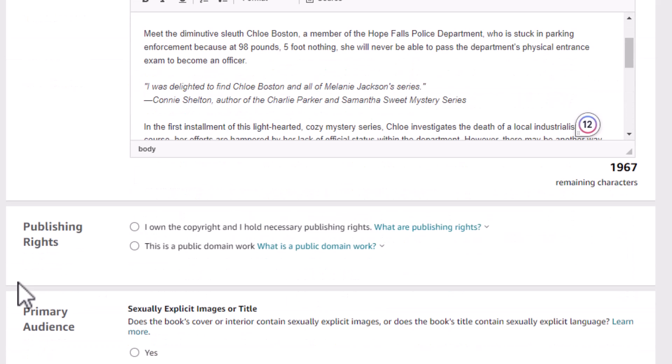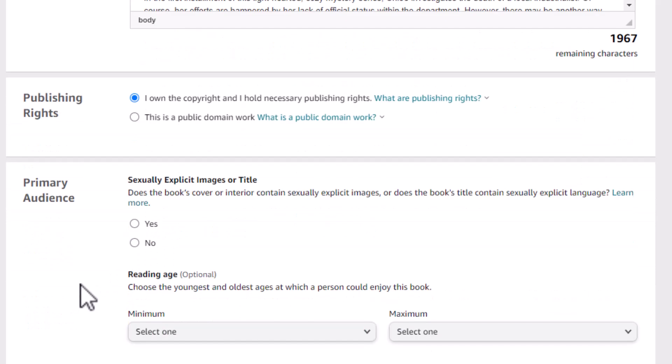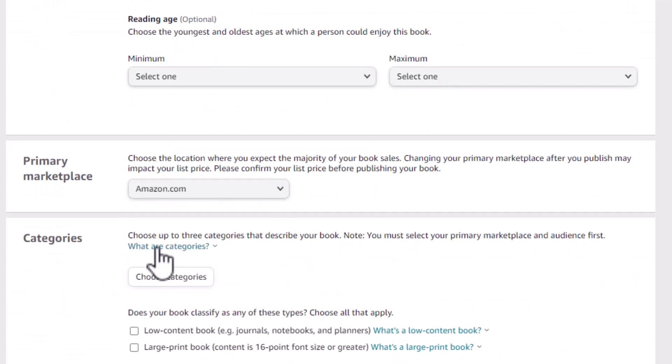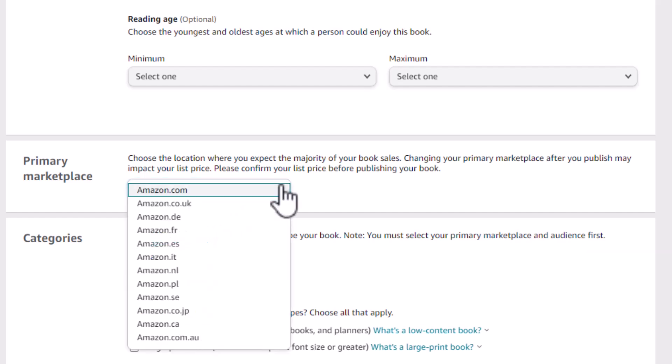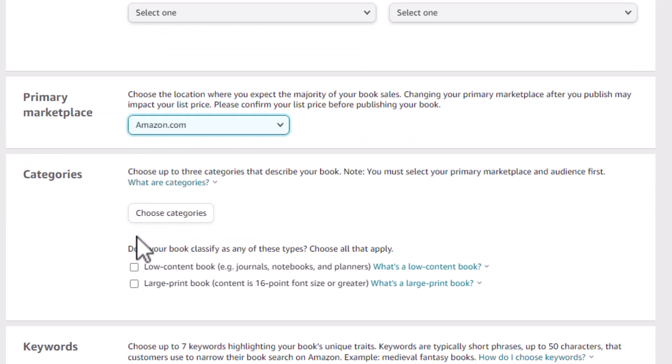So spend time writing a good salesy book description. If you want, go look at Moving Violation on Amazon and you can get an idea of how this book description is written. Do you own the publishing rights or is this in the public domain? I own them. Primary audience, this is not sexually explicit. So I'll say no. The marketplace, you can pick the marketplace that you want to publish in. I'm going to publish in the United States, which is Amazon.com.